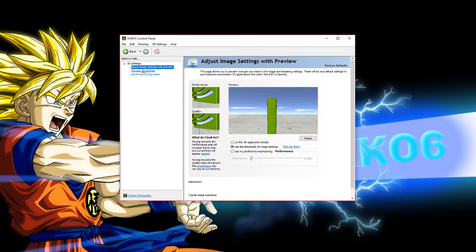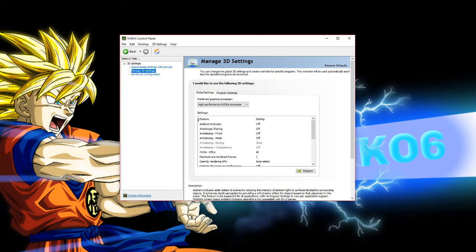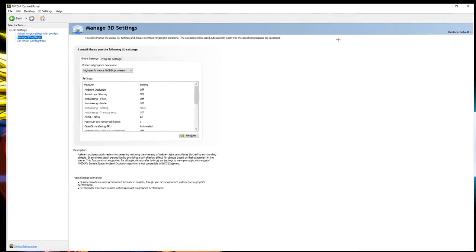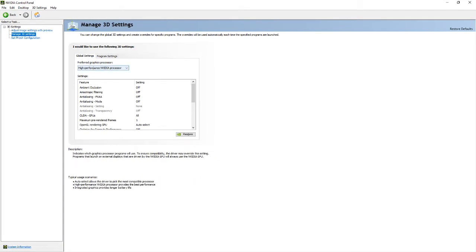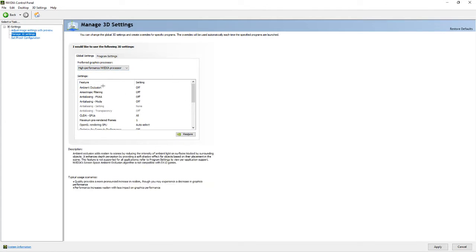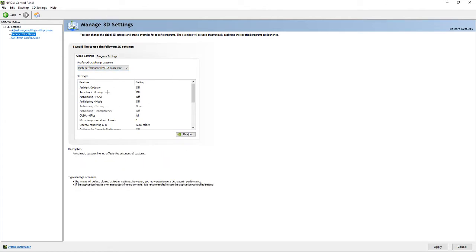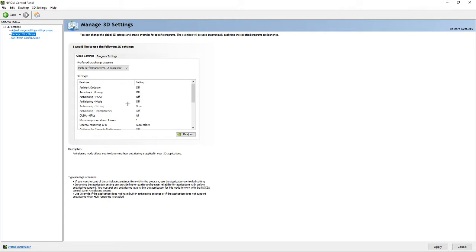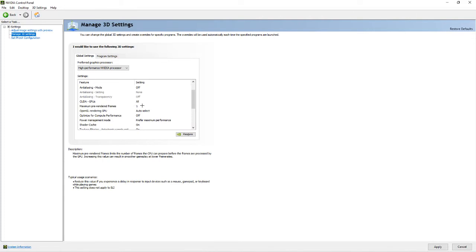Next, go to 'Manage 3D Settings' and copy everything exactly. Change the processor to 'High Performance Nvidia Processor' if it's on auto select. Then set: Ambient Occlusion — Off; Anisotropic Filtering — Off; Anti-Aliasing FXAA — Off; Anti-Aliasing Mode — Off; CUDA GPUs — All; Maximum Pre-Rendered Frames — 1. If 1 isn't working, try 2; if that doesn't work, try 3 or 4, but I recommend sticking with 1. If you have a lower-end PC and 1 isn't working, try 3 or 4.